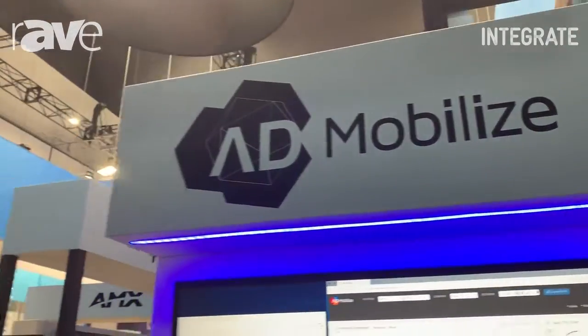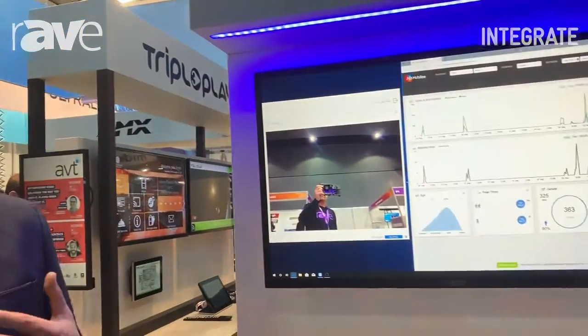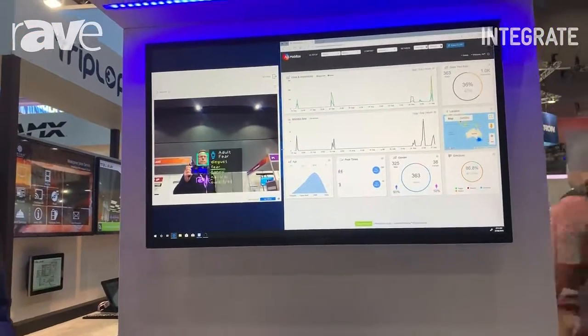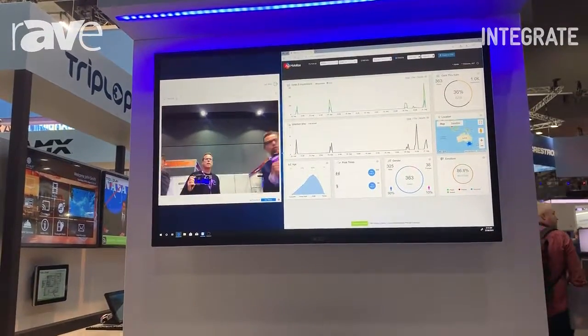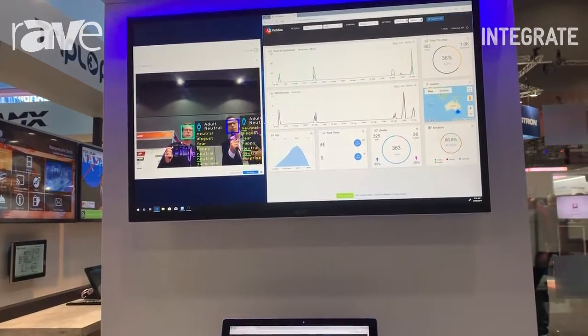Hello, my name is Jason Sosa. I'm with AdMobilize and we're here at Integrate. I'm going to show you today anonymous video analytics — it's using computer vision. This is an artificial intelligence software solution for digital signage, and what it does, if you can see here, it's actually able to show you the age, gender, and emotions.